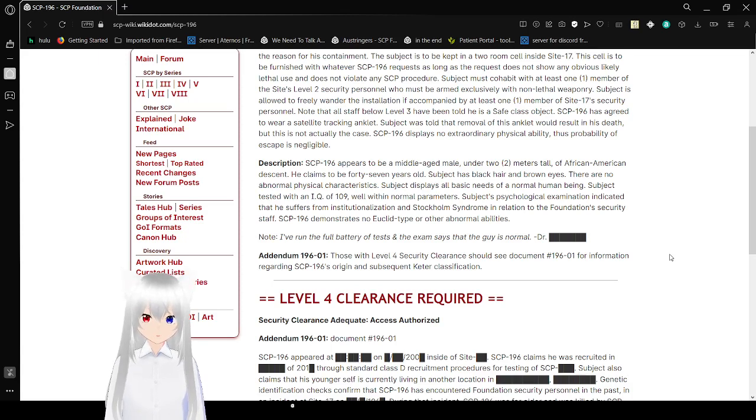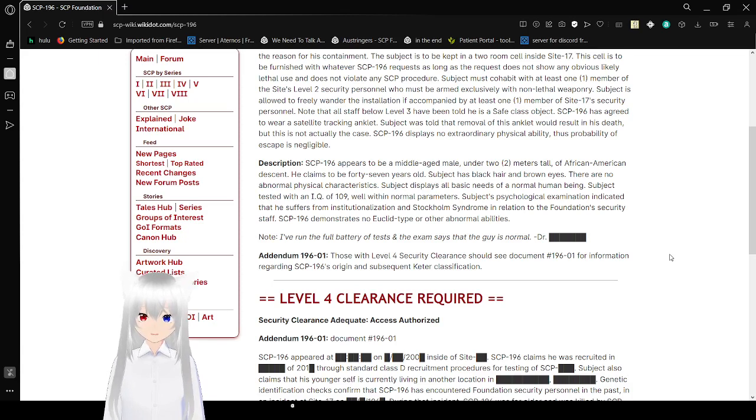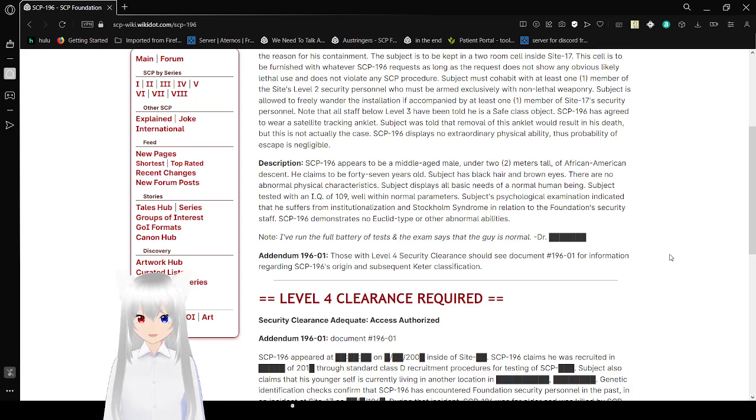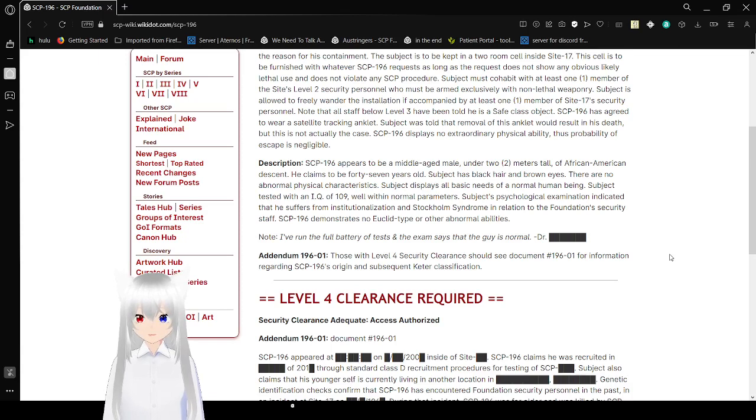SCP-196 demonstrates no anomalous abilities or other abnormalities. Note: I ran the full battery of tests and the exam says the guy is normal. Doctor [redacted].